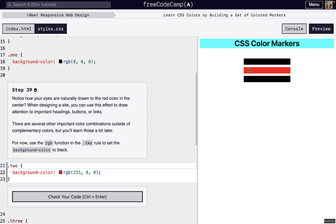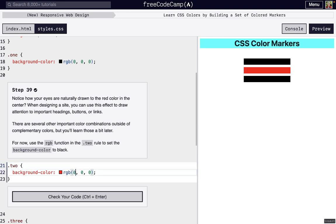It's important to note that you can use color choices to draw someone who might be visiting your site to something important. That could be maybe a button to sign up for something or a link to the donate page or something important on your site. You might want to change that to a different color. But here we don't actually need people to be drawn to that middle marker, so we're just going to make it black.